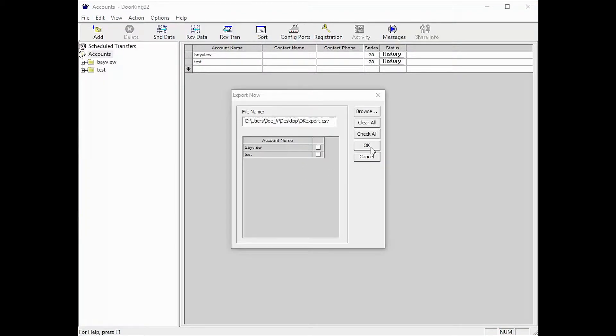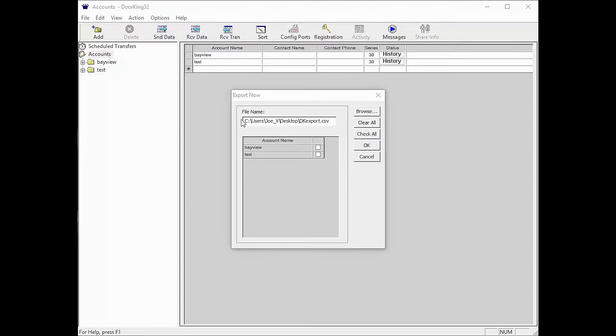You should get a pop-up window that looks similar to mine. It will have the list of your accounts, the file path on where your file will be saved, and some buttons on the right.